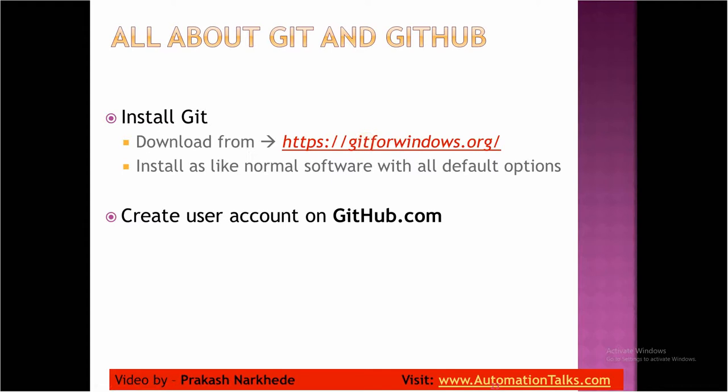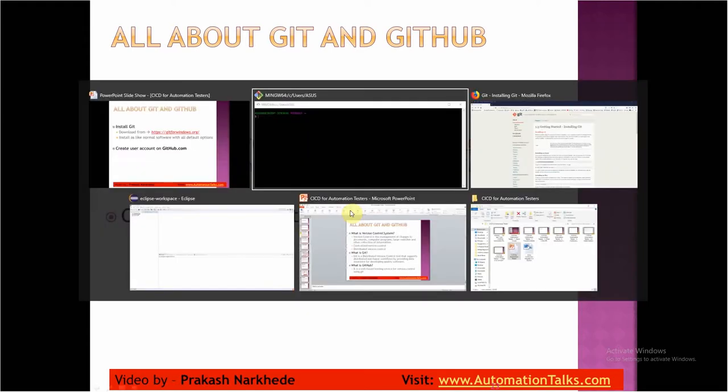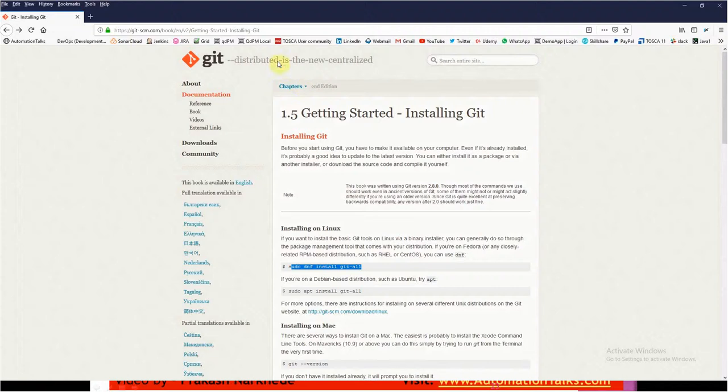Now you have installed Git which can manage your code and track all the changes, but where will it save code? The code you need to save on GitHub.com. So if you go to your browser and just go to GitHub.com.